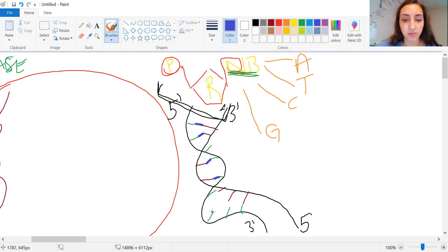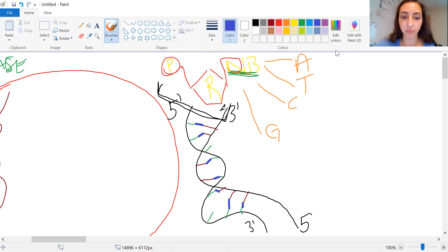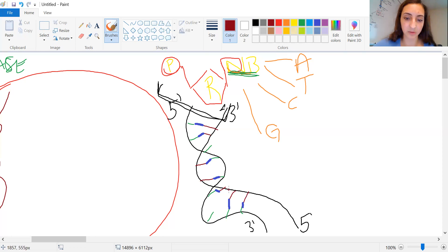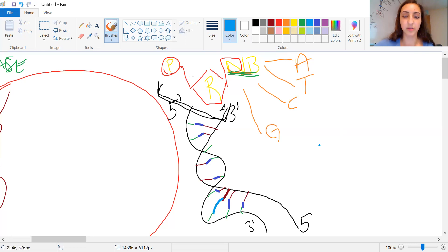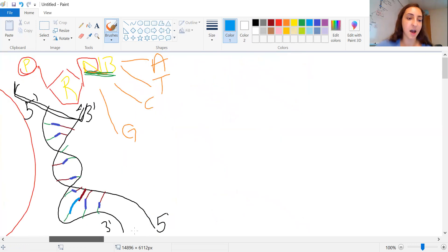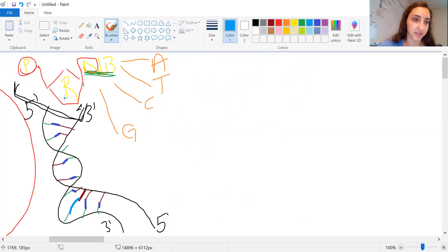These nitrogenous bases, notice I left a gap between the two nitrogenous bases. That's because they're being held together by what we call hydrogen bonds. So there's our DNA structure. It is happy and it is content.